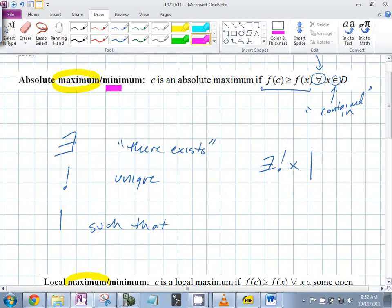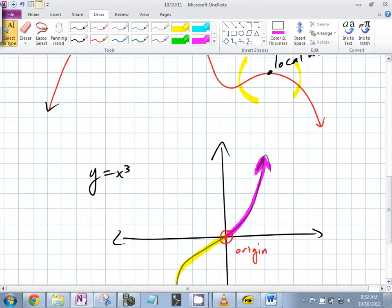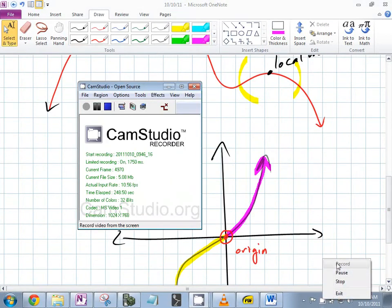If I change it to minimum, the only thing that changes is the inequality — that's the only thing that changes right there.